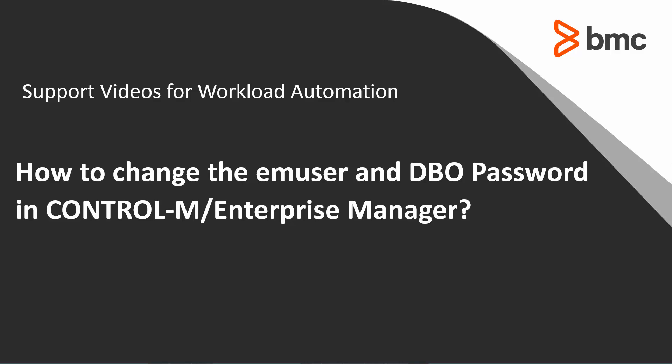Welcome to the support videos for Workload Automation. This video will demonstrate how to change the EM user and DBO password in Control-M Enterprise Manager.